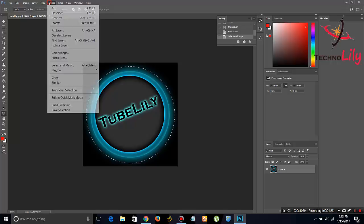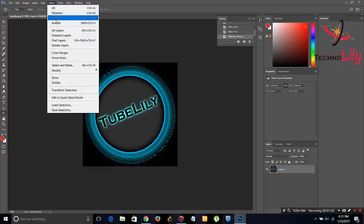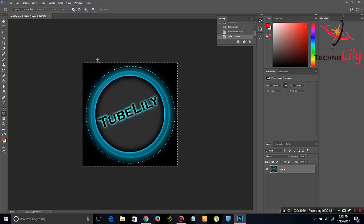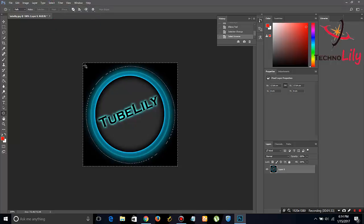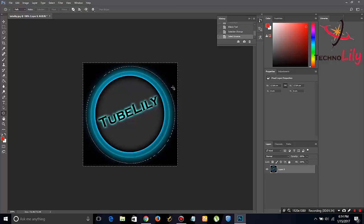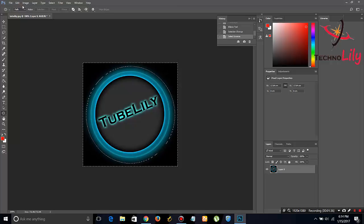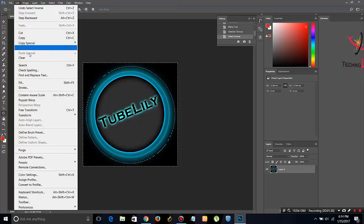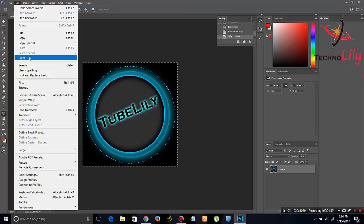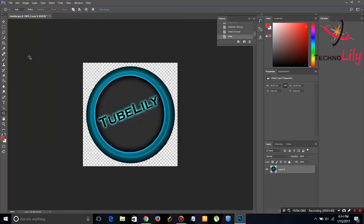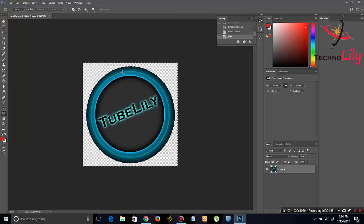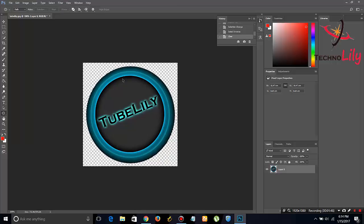go to Select and click on Inverse. Once you click inverse, it has selected everything outside the circle. Now go to Edit and select Clear. It has now cropped the image in a circle. Press Control plus